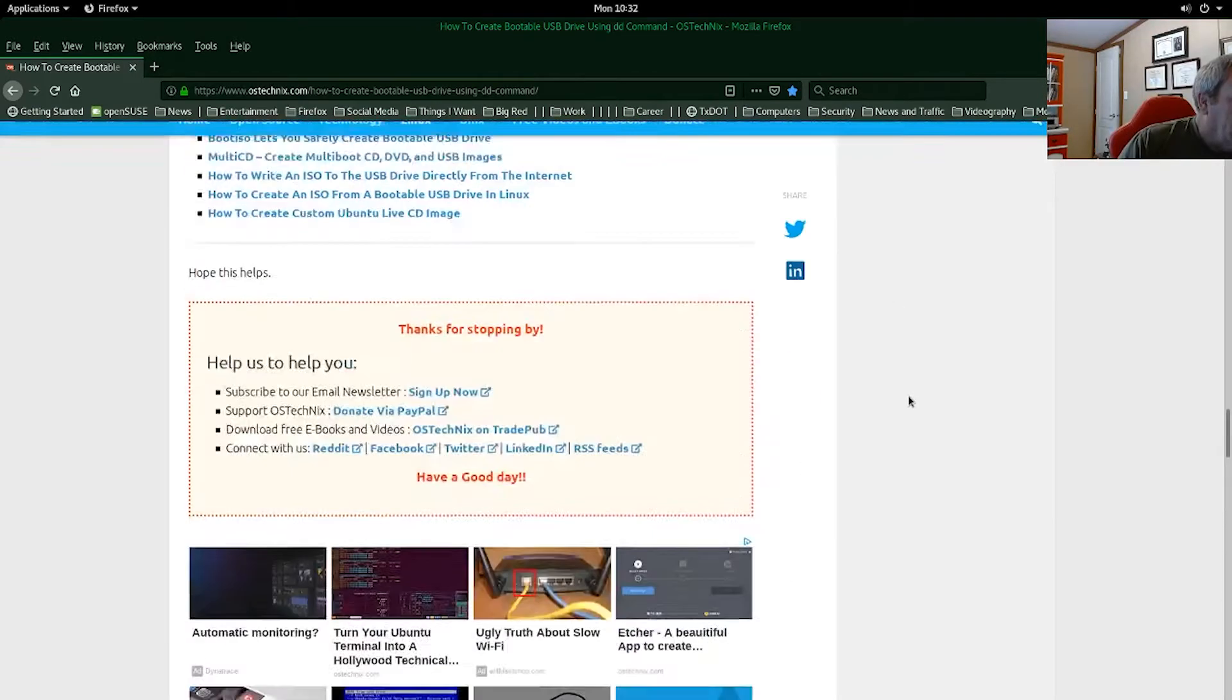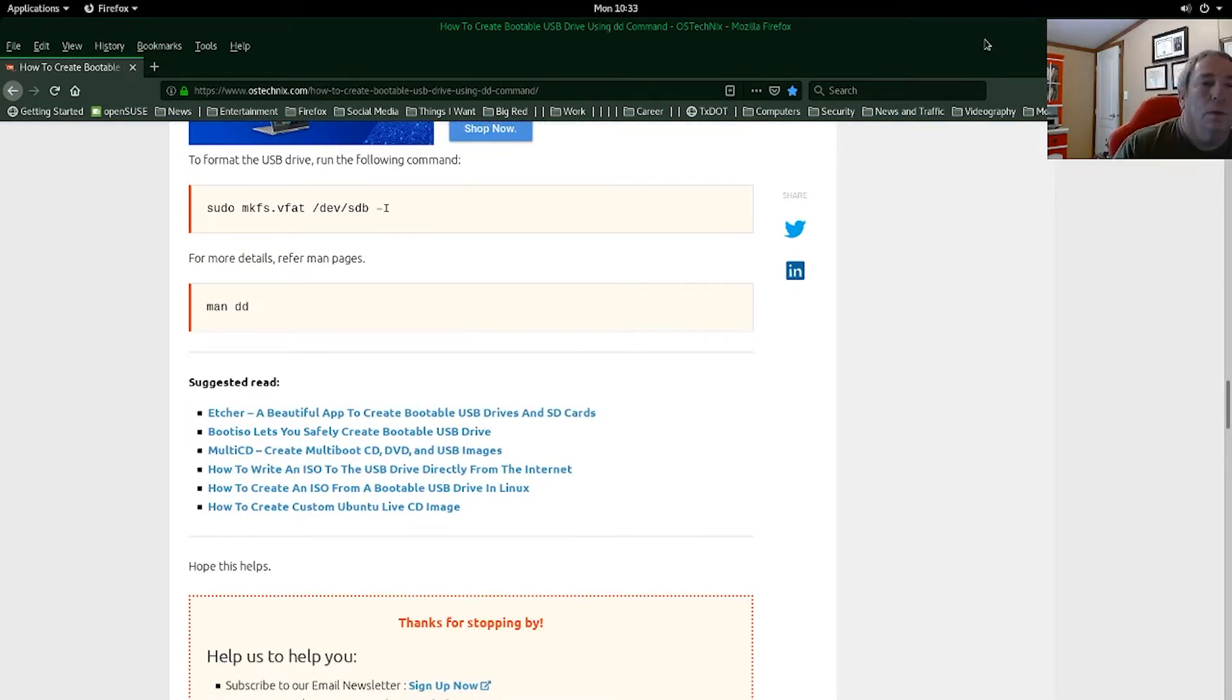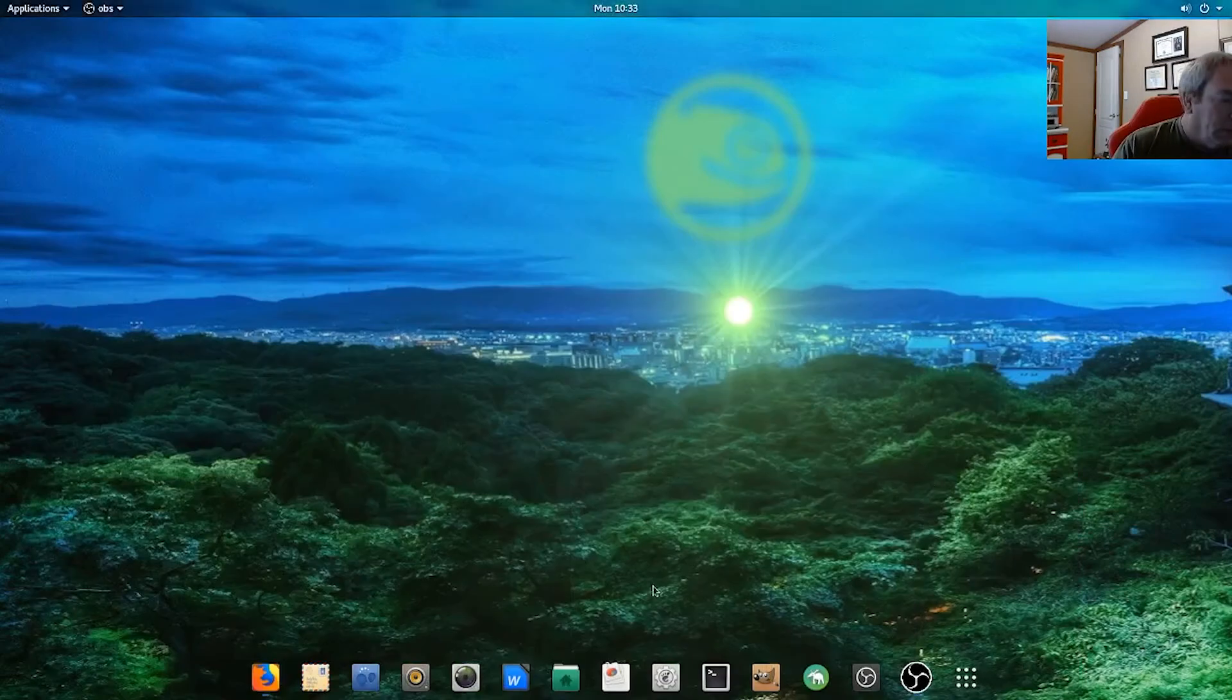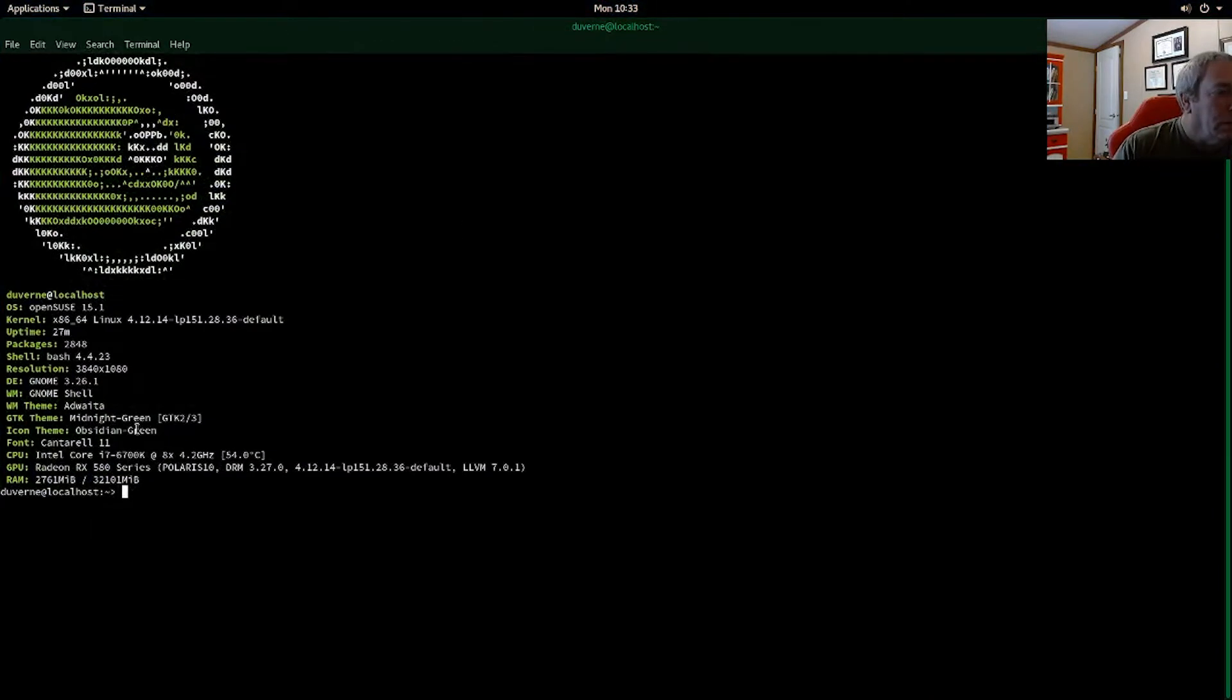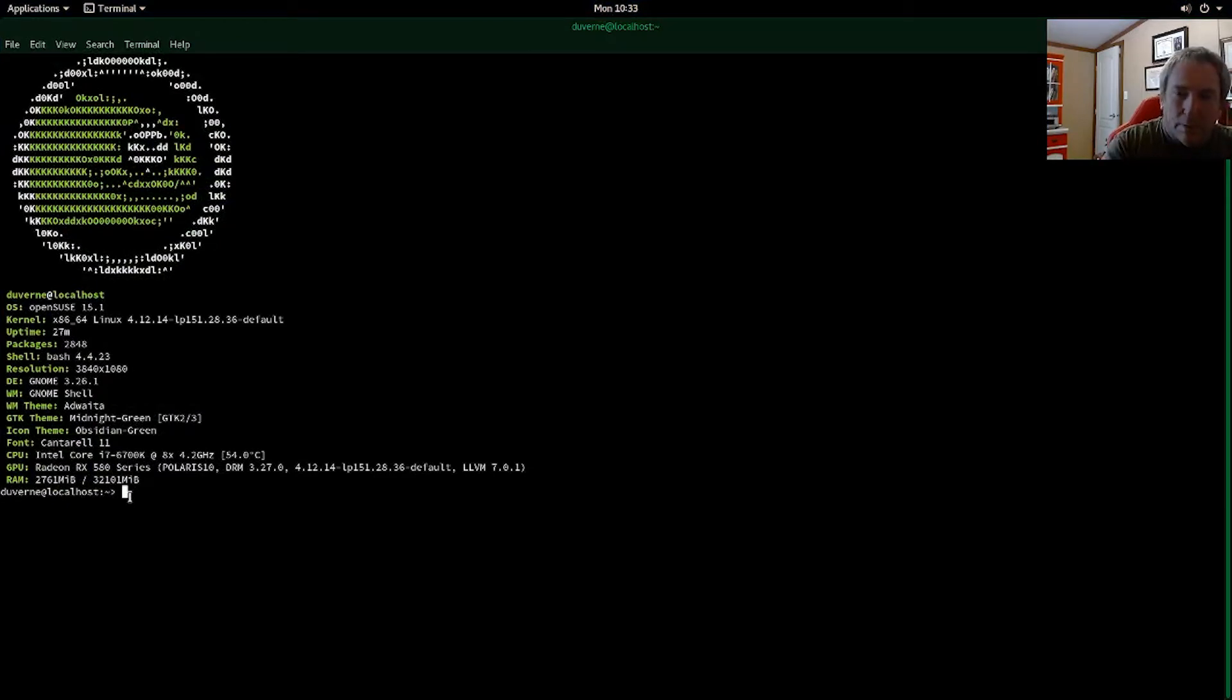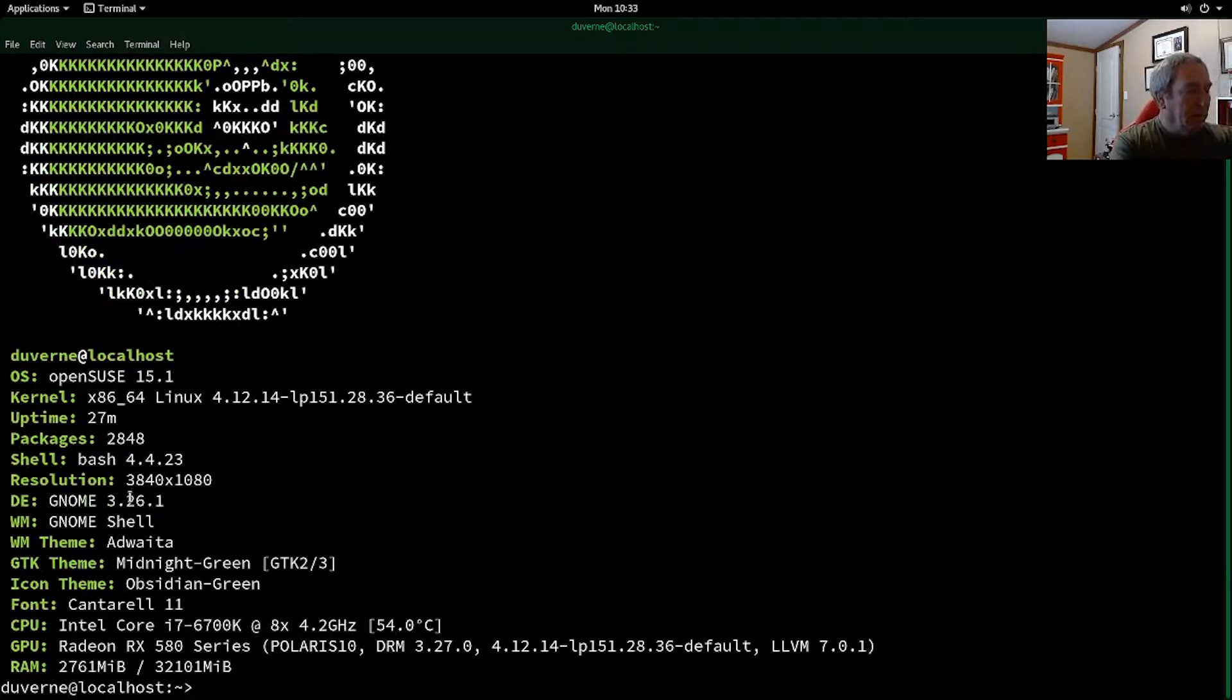So we'll go back to the directions here. First thing we're going to do is minimize this, open the terminal. We'll make it plenty large so that we can all see. Next thing is we'll go ahead and do a list block.